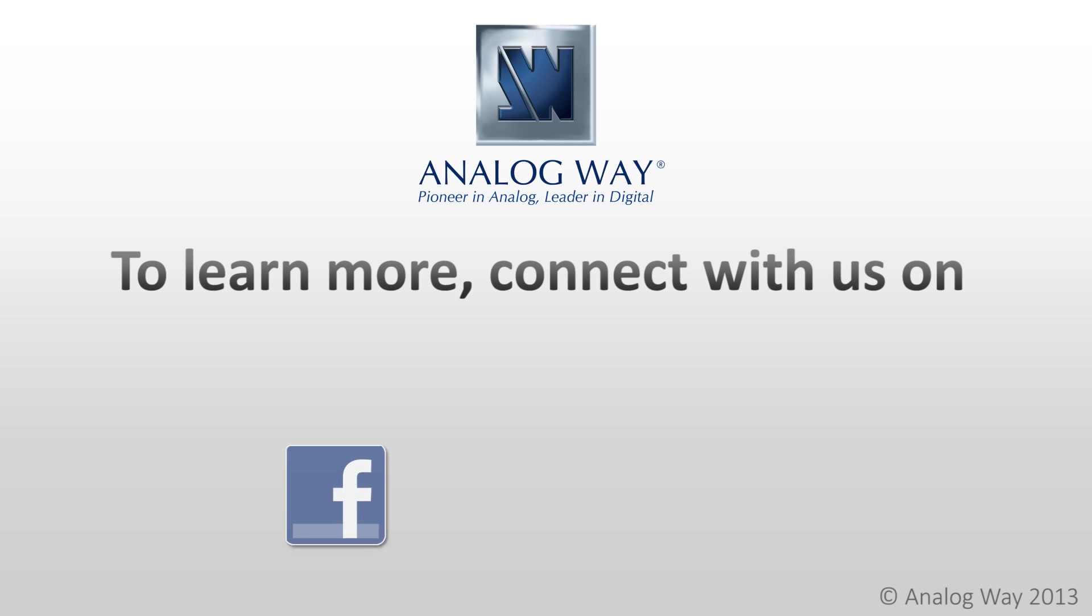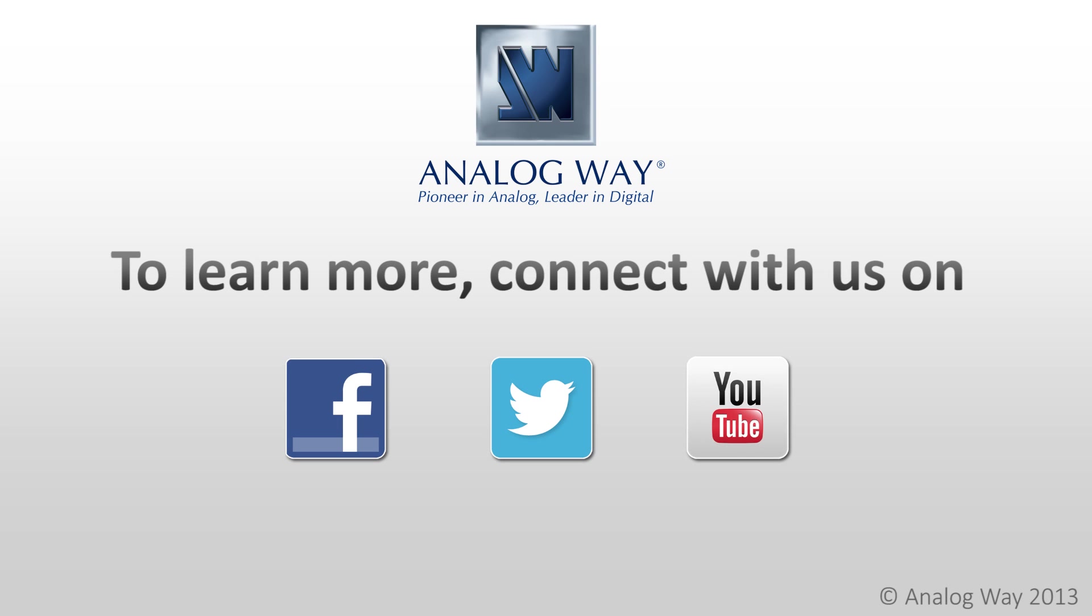Connect with us on Facebook, Twitter, and YouTube, and you can always find us at www.analogway.com.